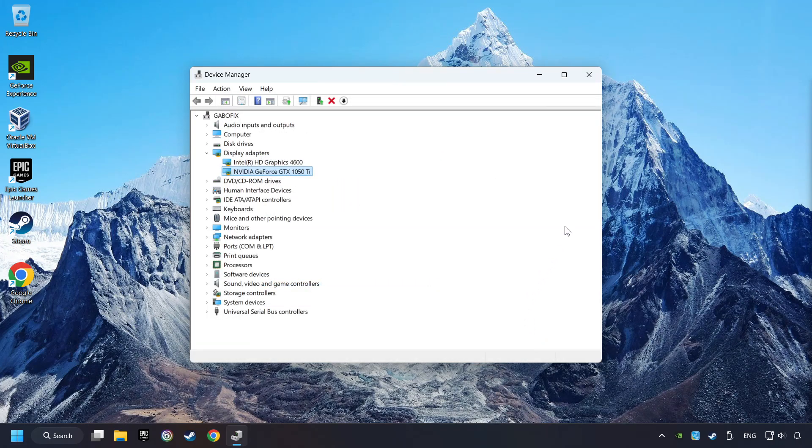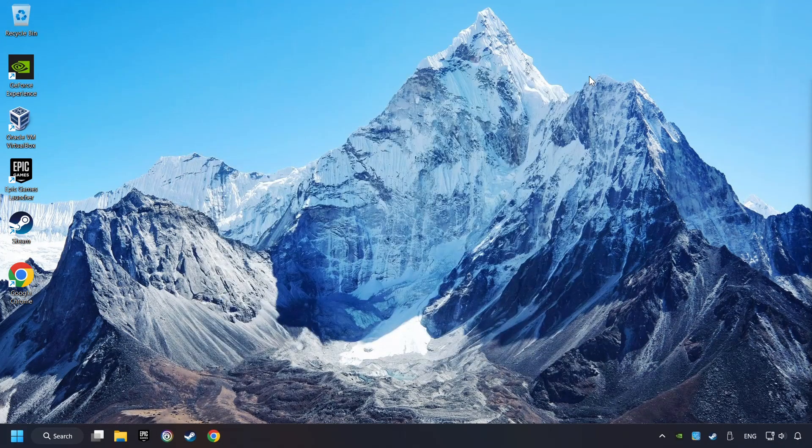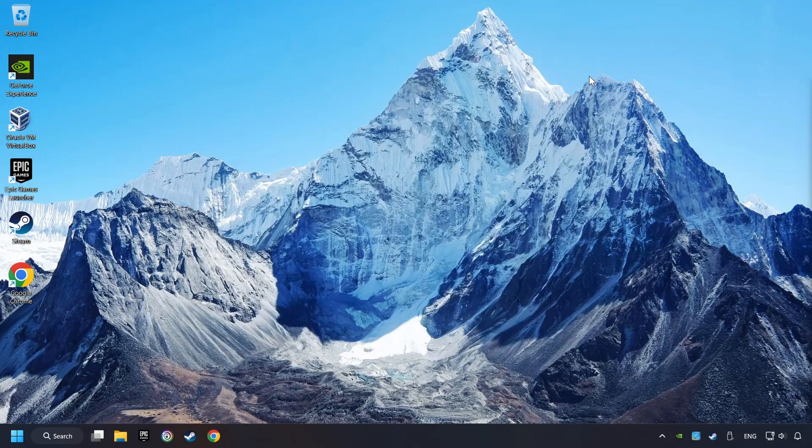And close the windows. This method is not always sufficient. If the problem hasn't been solved yet, download the latest driver from the internet.